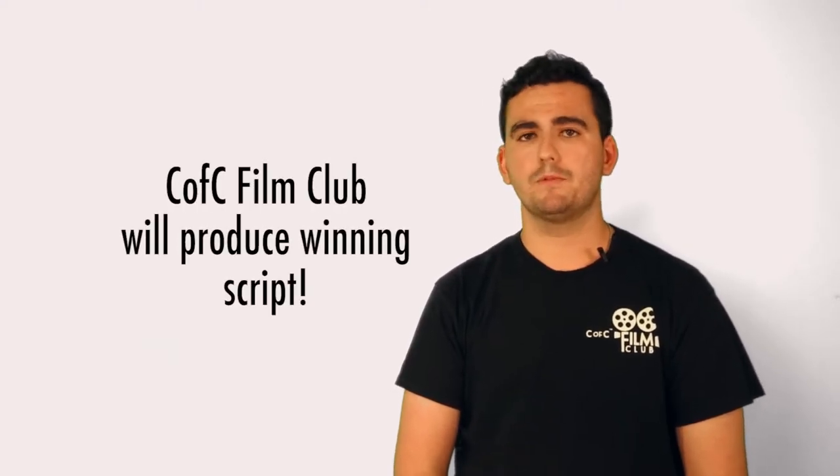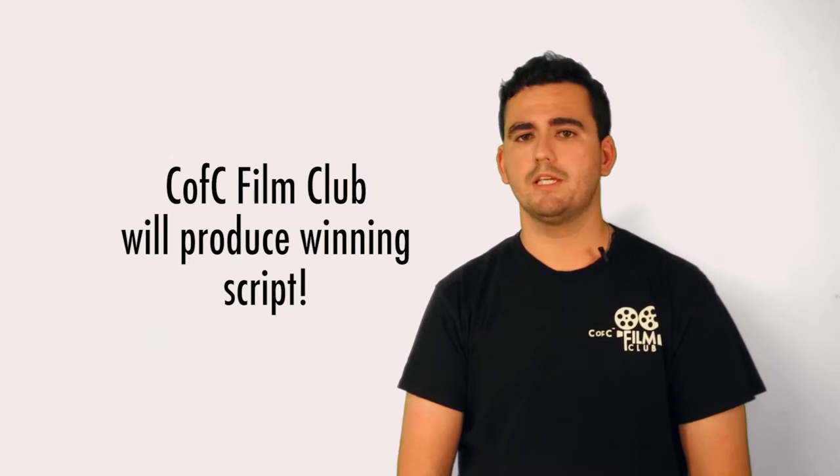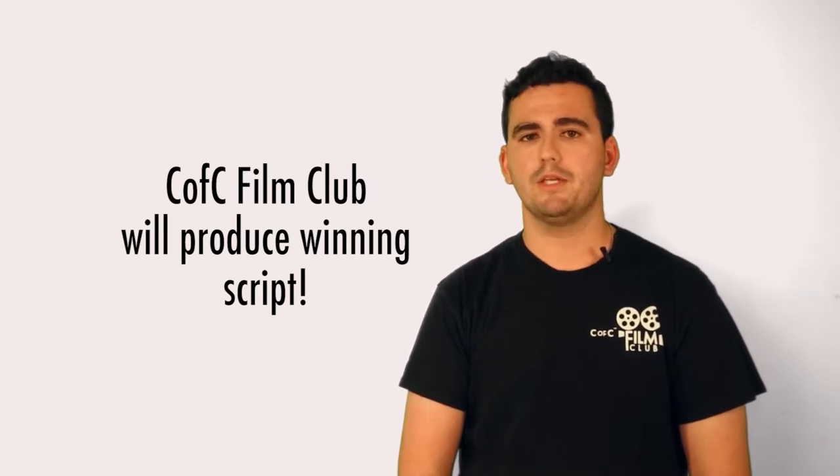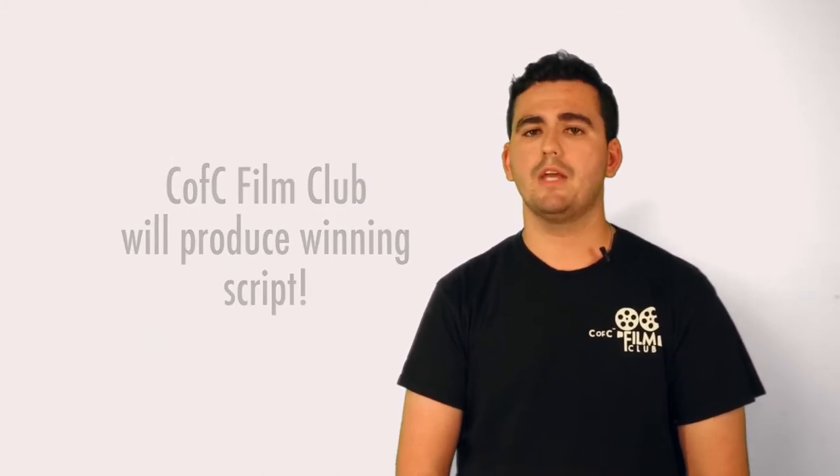As I previously mentioned, the winning script will be produced by the CFC Film Club during the Spring semester, and will have the opportunity to compete for prizes against other student films during the Spring Student Film Festival.